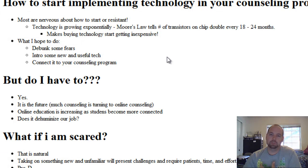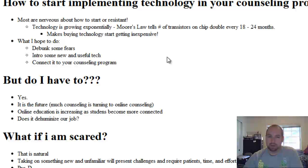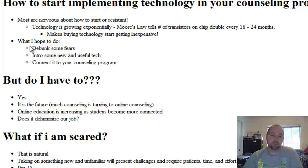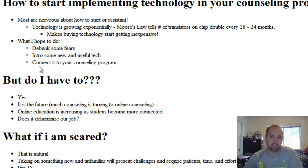That will help push you to desire to streamline your counseling program through utilizing things like great PowerPoint presentations, webcasting, audio podcasting, that kind of thing. So what I hope to do over the next couple of weeks with this blog is debunk some of your fears about technology. Technophobia needs to go away right now.